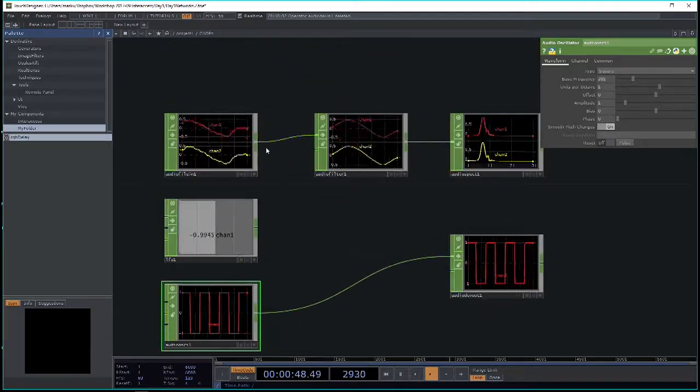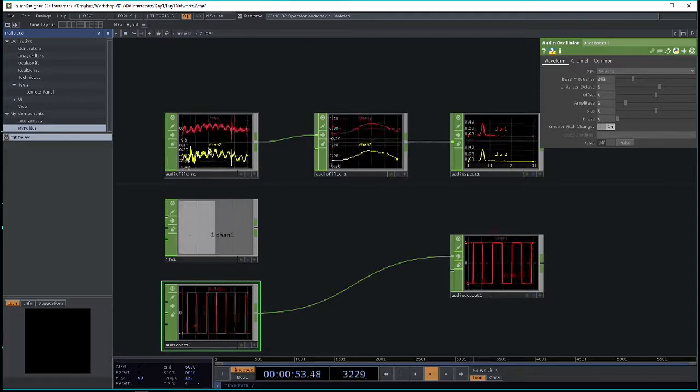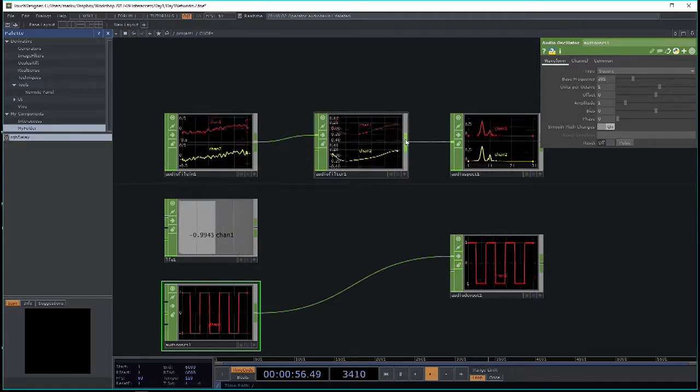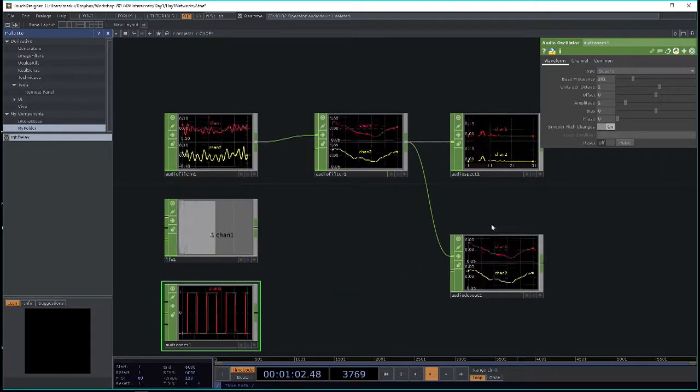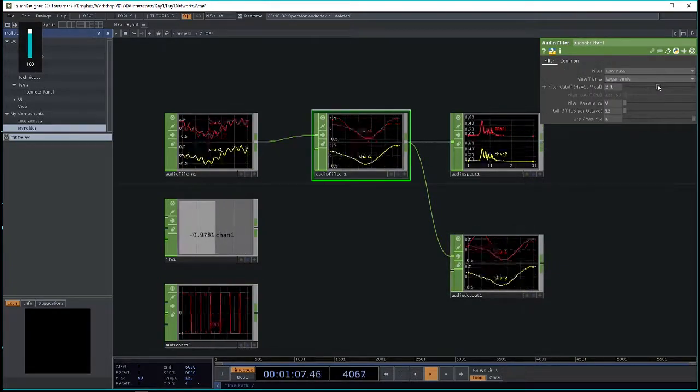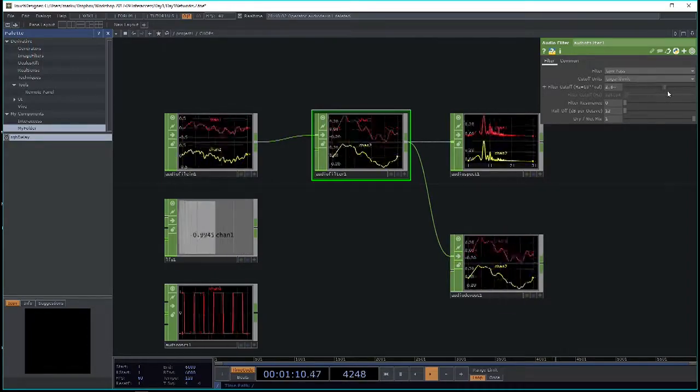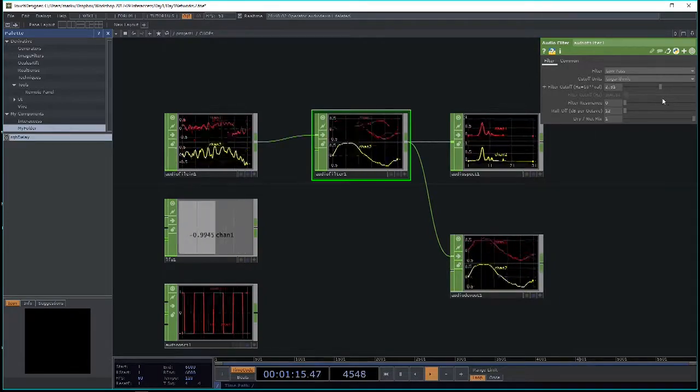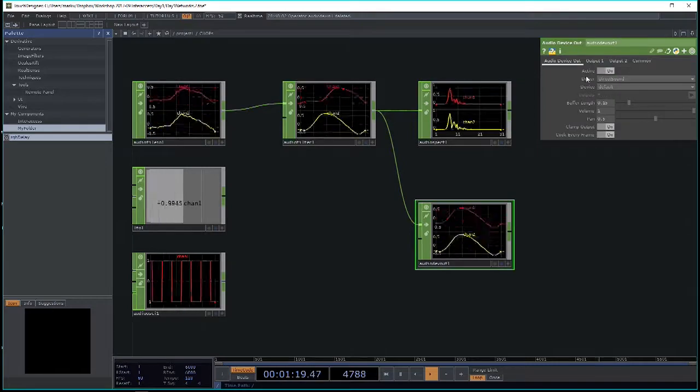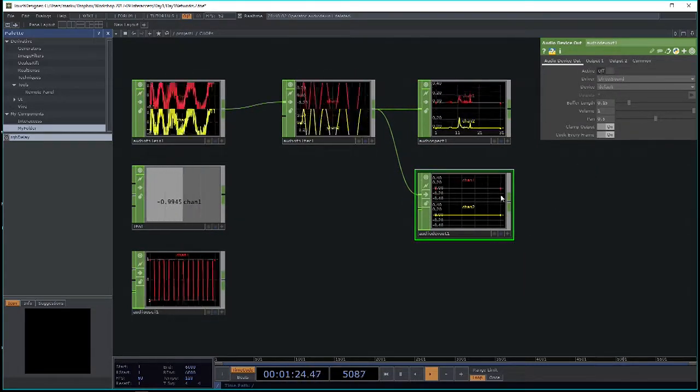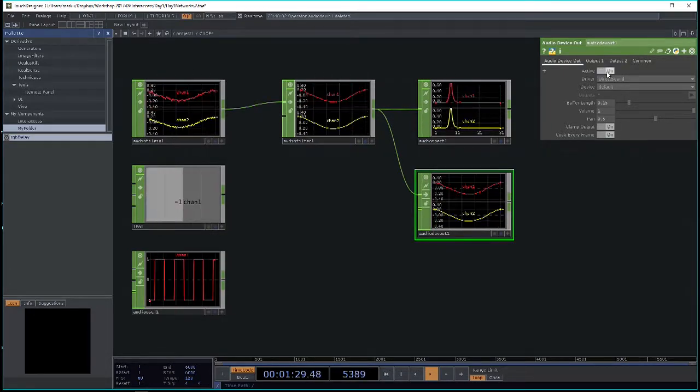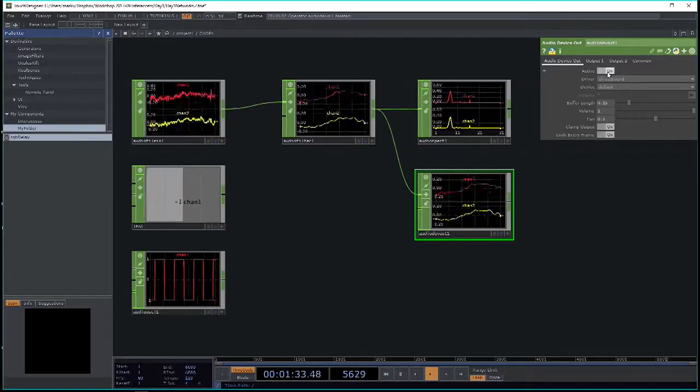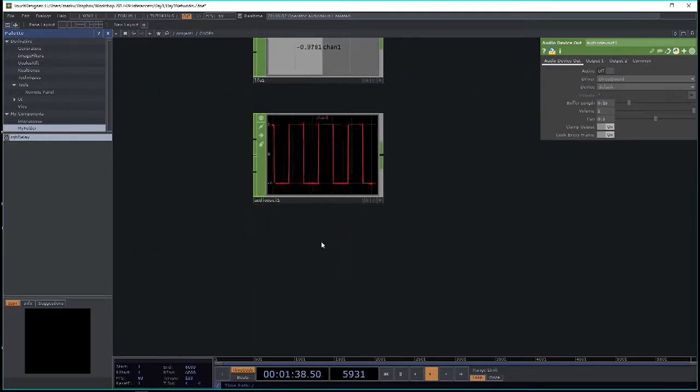We have the audio file in and the audio filter. If I connect the output of the audio filter to the audio device out, you can listen to the manipulated data as well. There's a very handy active flag for the audio device out. If you don't want to listen to it anymore, the active flag will always be very helpful for that.